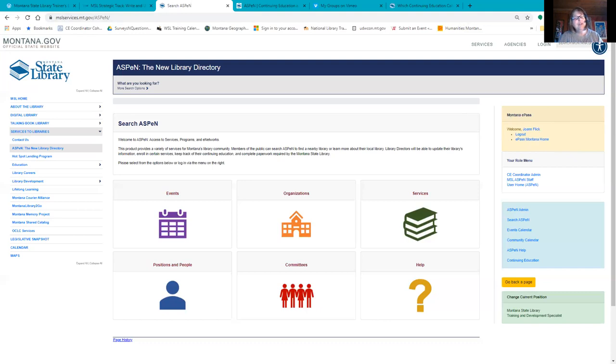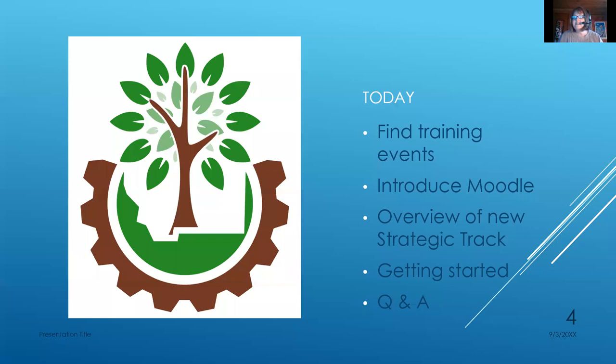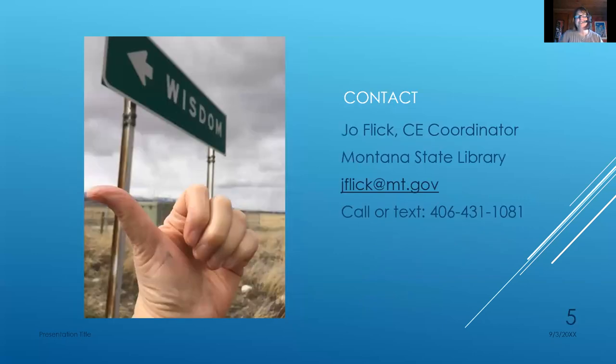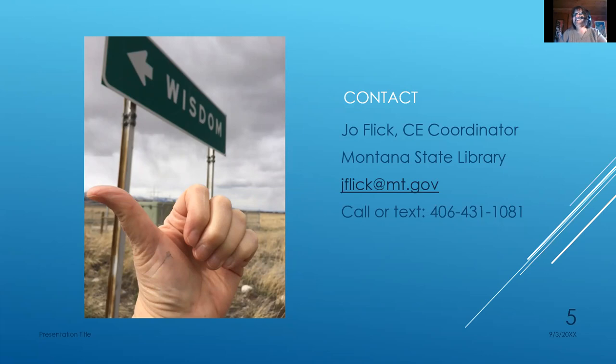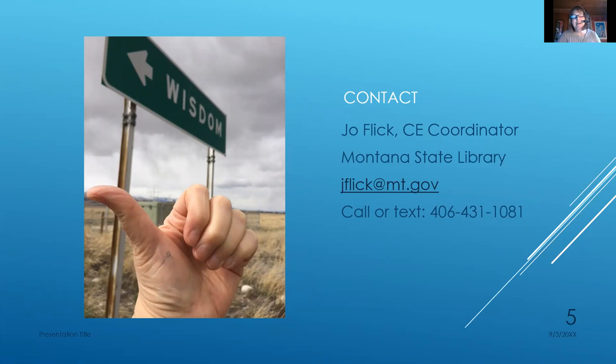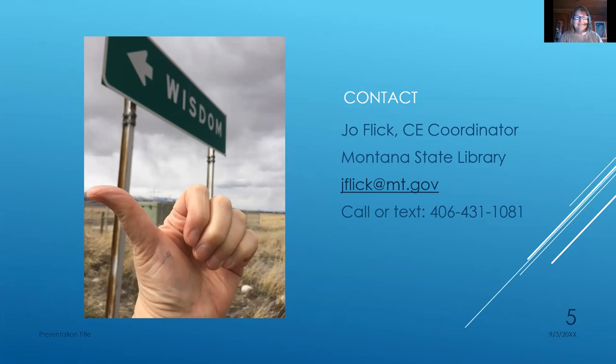I'm going to go ahead and stop our recording then. And thank you so much for joining me today or watching our recording and learning about CE. My contact information is jflick at mt.gov. And that's probably the quickest way to reach me. But you're also welcome to call or text 406-431-1081. I'm really looking forward to my last couple months as your CE coordinator. I have a lot of things on my plate to finish up, including disaster planning training coming up in December. So thank you very much. Have a great day.